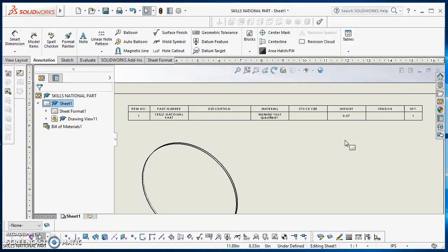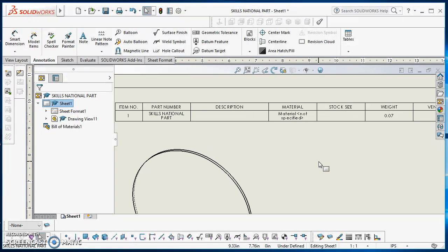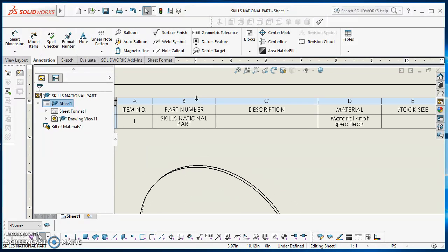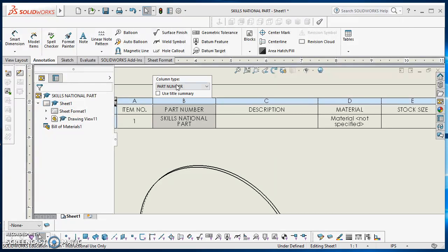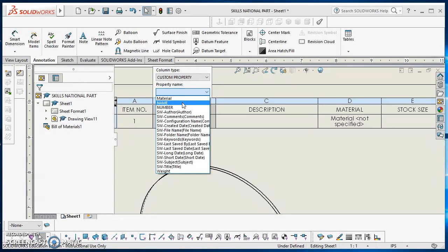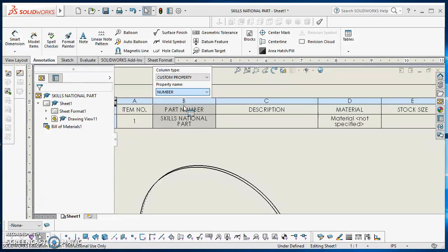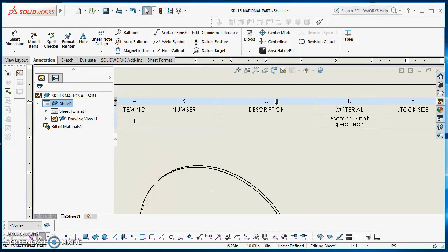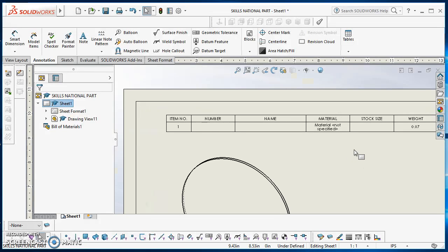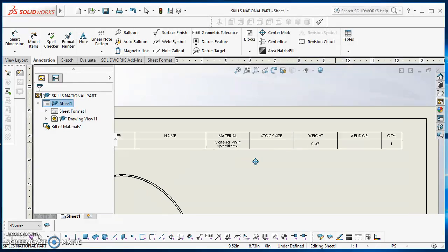You'll see a bunch of columns in here. The first things I'm going to do is show you how to link to those custom properties. I'll hover over the table and double-click on column B. The column type pop-up appears — I'll click on Part Number and change it to Custom Property. When I do that, I get a property name field, and I can select Number from that list. Now this column is linked to the number field in my parts. I'll do the same for Description — double-click on C and change it to be Name.